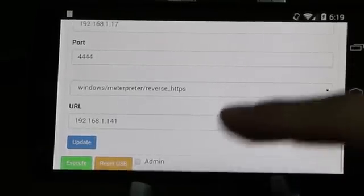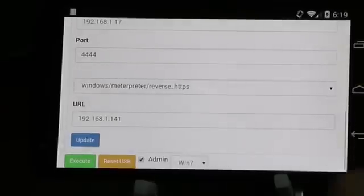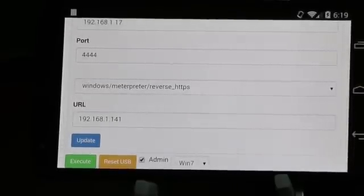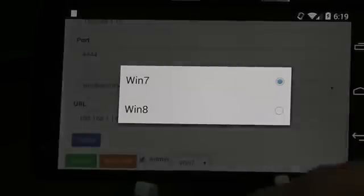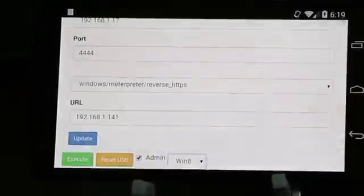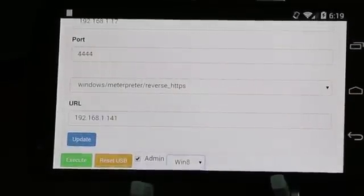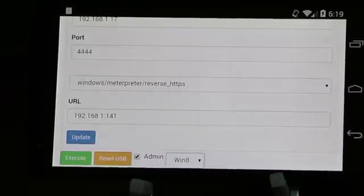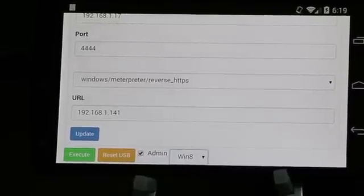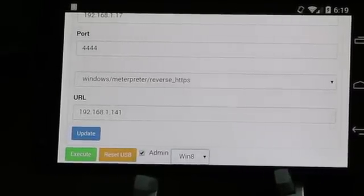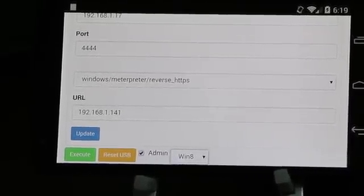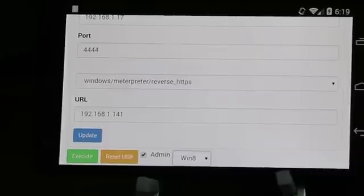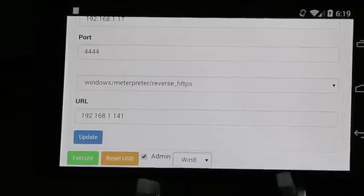I'll go ahead and choose the admin option and select a Windows 8 operating system. This will essentially bypass UAC by opening up an elevated admin command prompt.